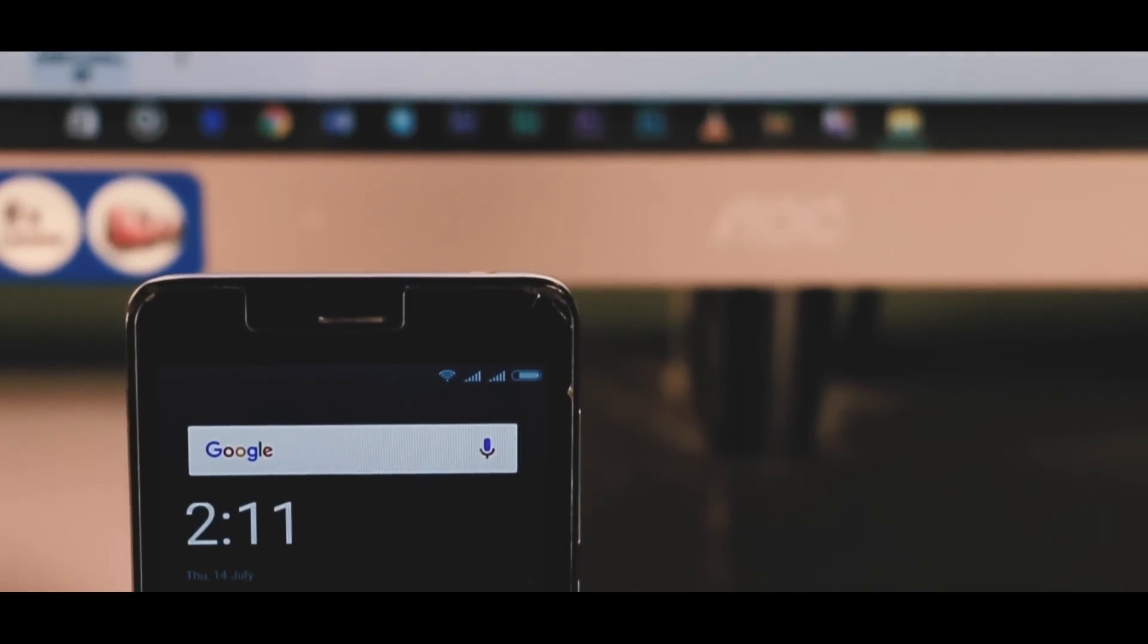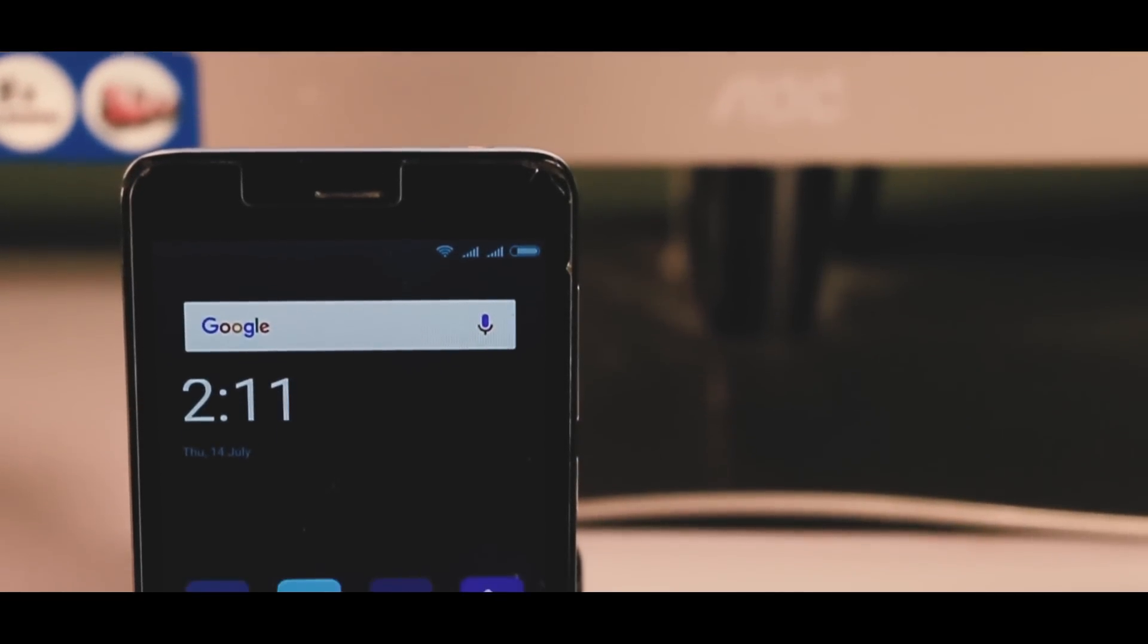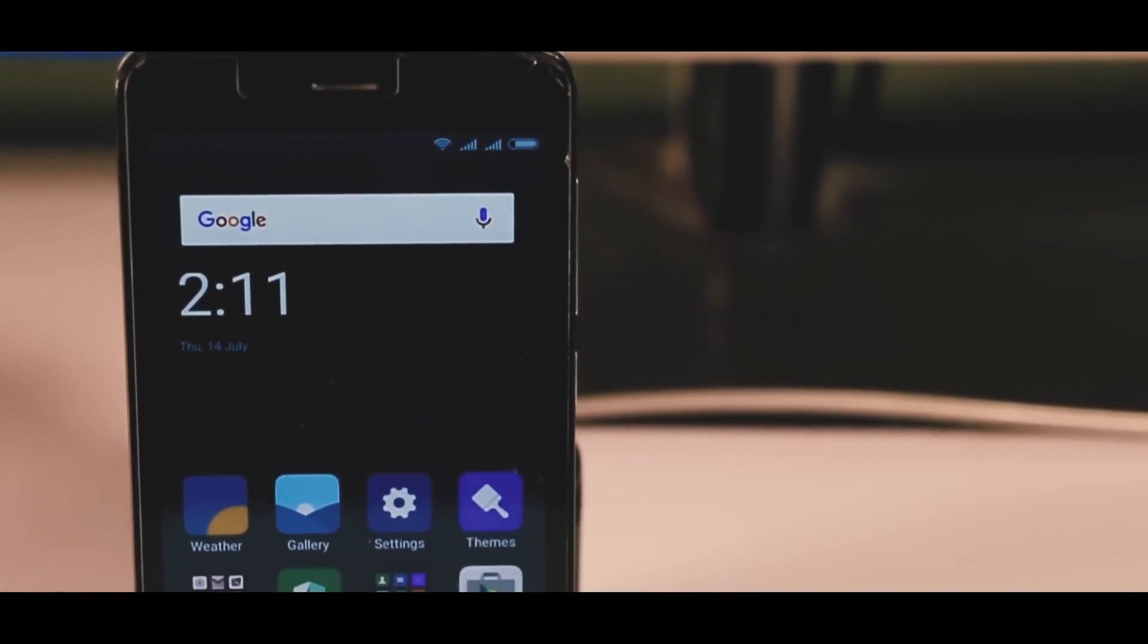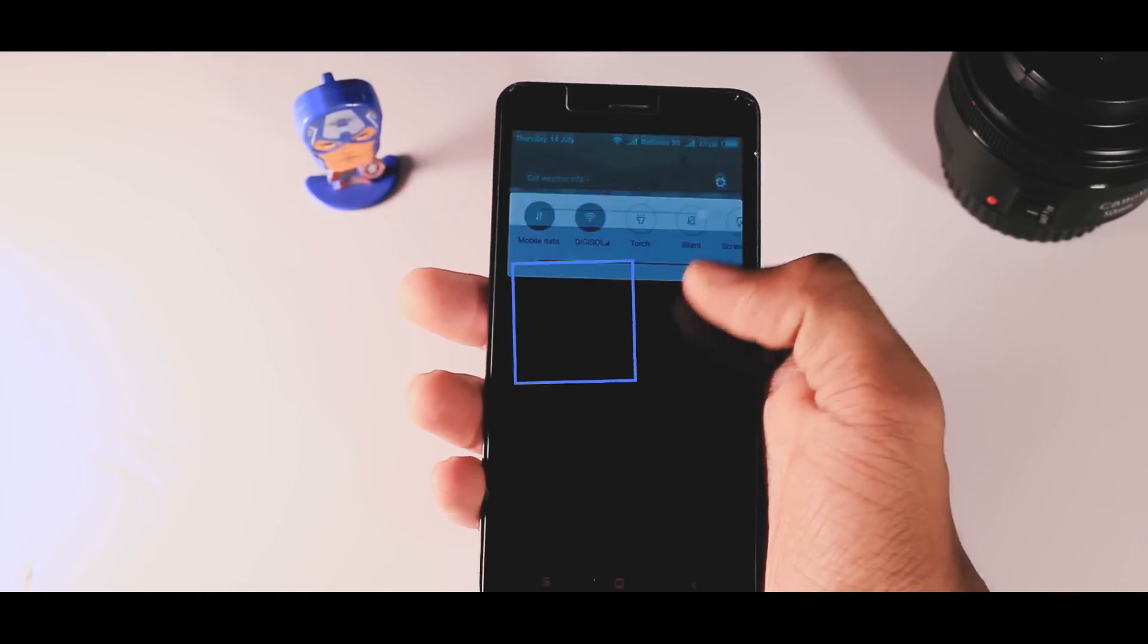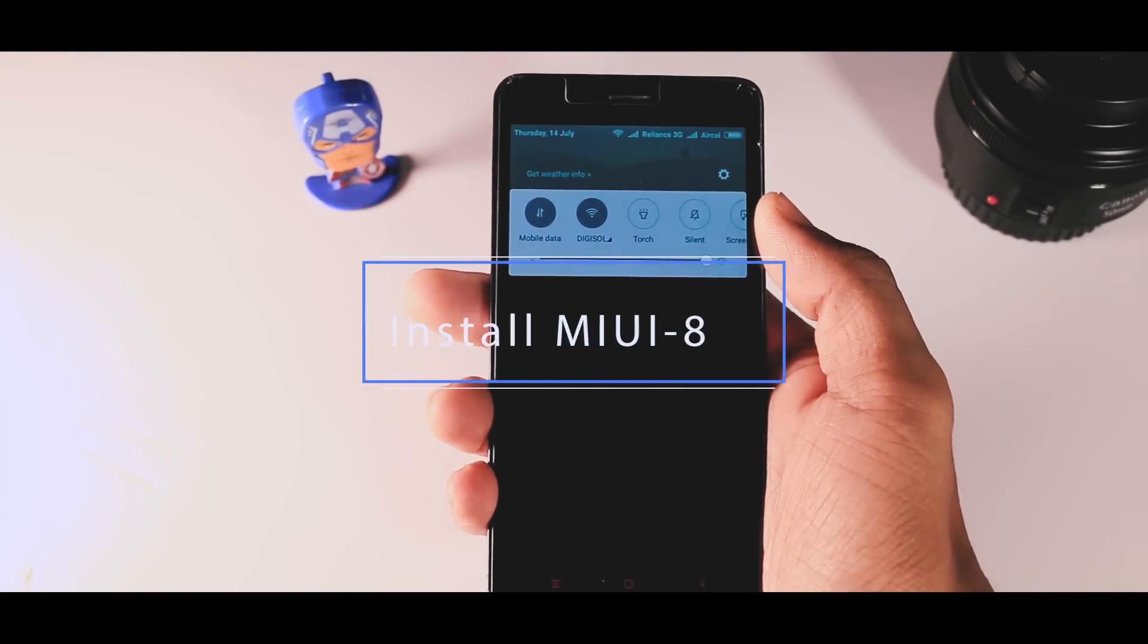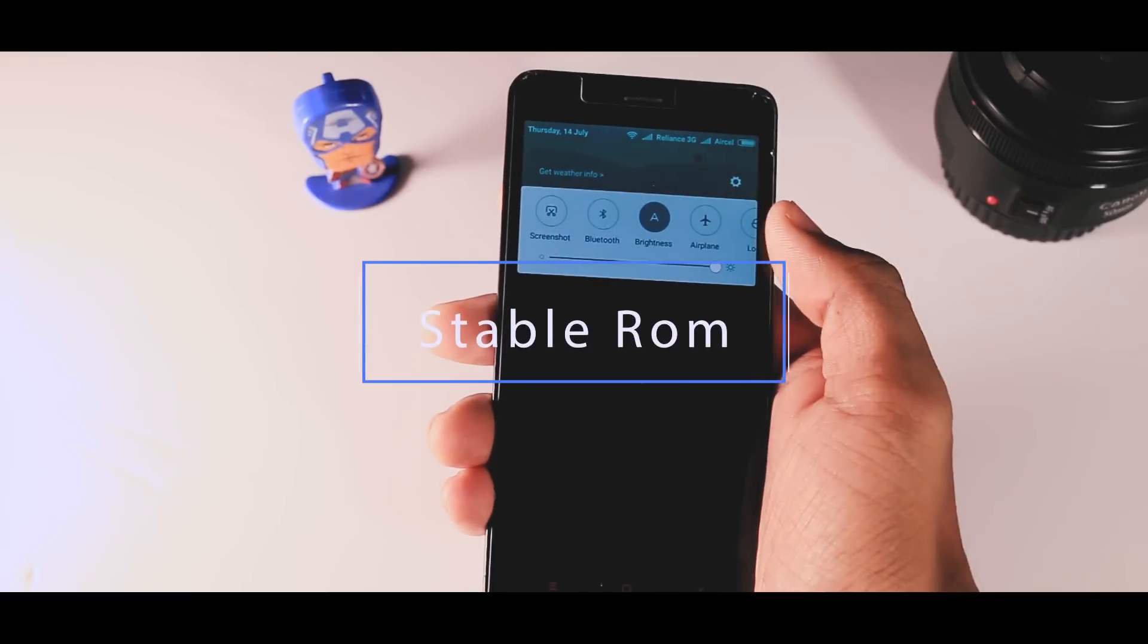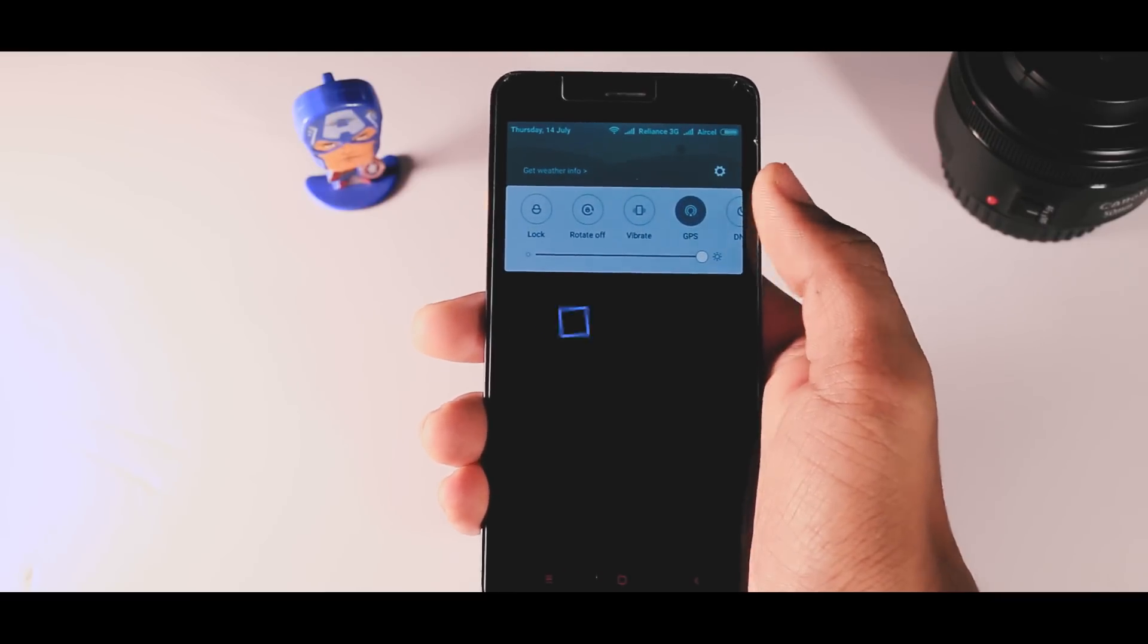Yo what is up guys, it's your boy Samir and I'm back with another video. In this video I'm gonna show you how to install MIUI 8 global stable ROM in just two minutes on your Xiaomi devices which have a locked bootloader.